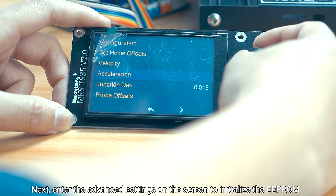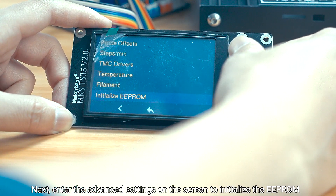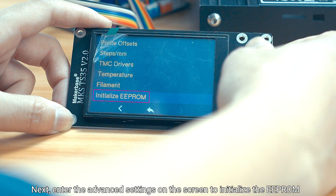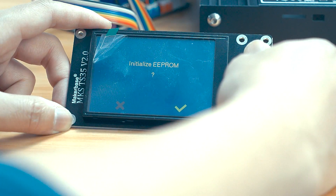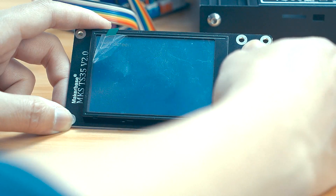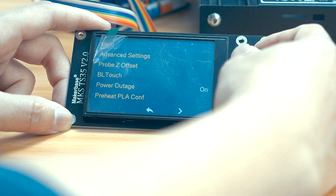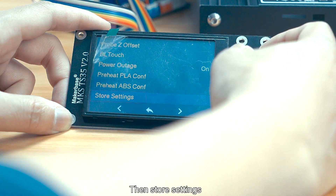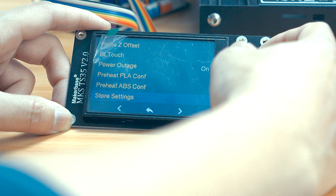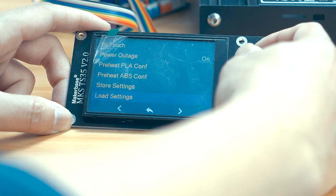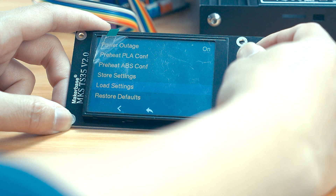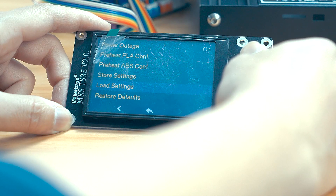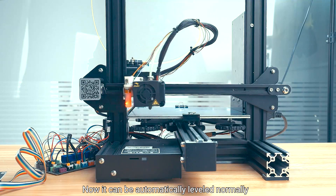Next, enter the Advanced Settings on the screen to initialize the EEPROM, then store settings, and at last load settings. Now it can be automatically leveled normally.